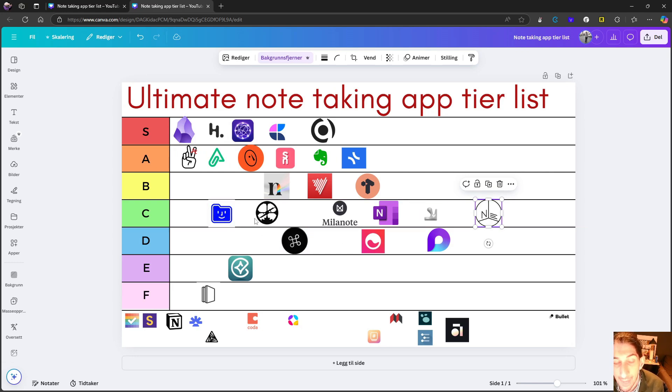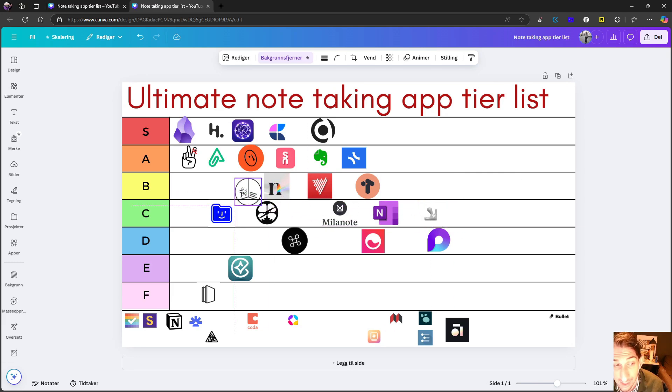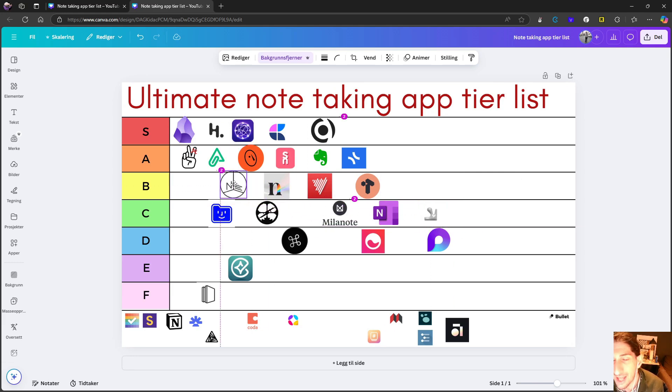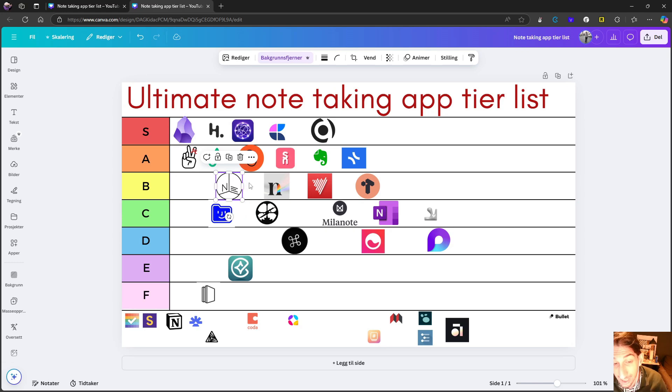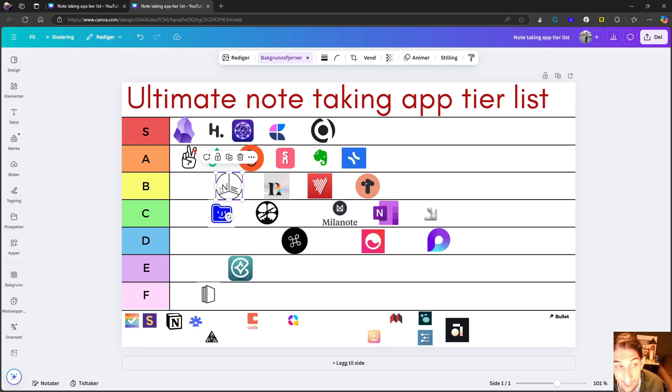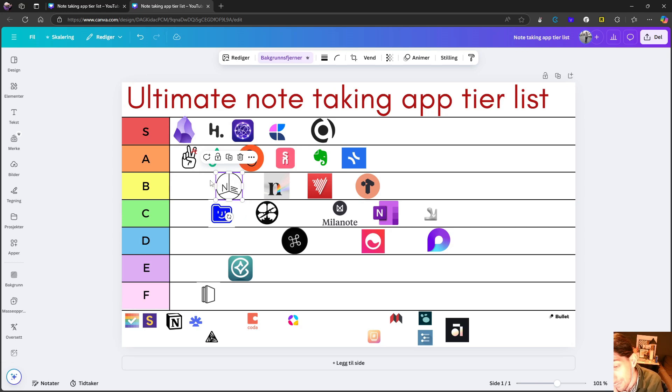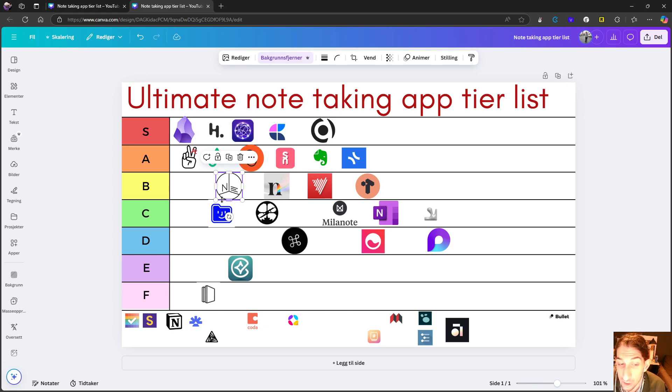I don't think it is as good as these applications that are on the A tier list, but I think it's better than many of the applications we see at C tier. I'm actually going to place this in B tier with a heavy focus on privacy, which is really important to a lot of people.